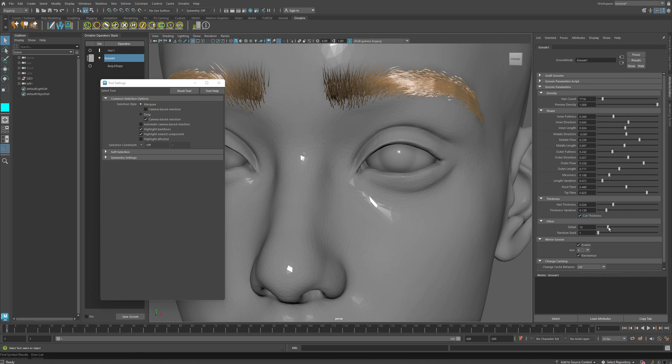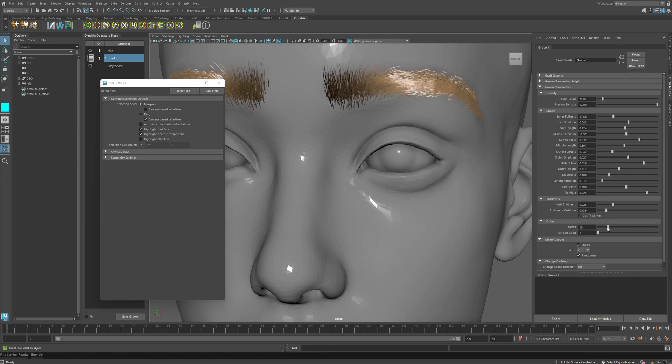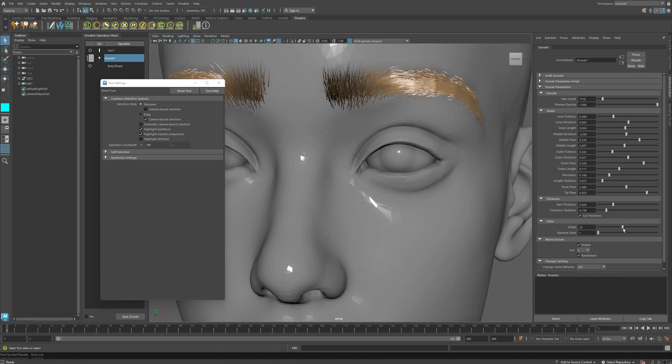Next, we have the detail parameter. And this defines how many points we have per each strand on the eyebrow. So the lowest parameter is two, where we just have two points per eyebrow. Or we can increase it to a higher setting to get more details.